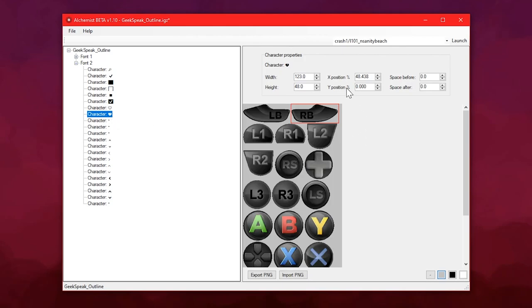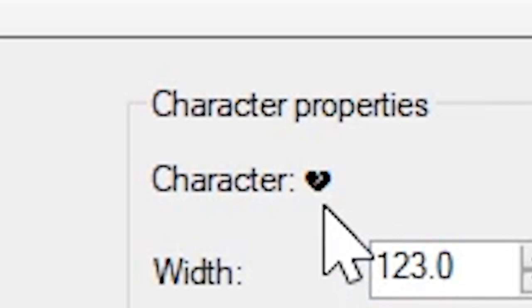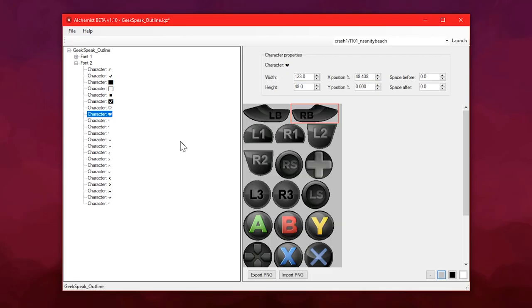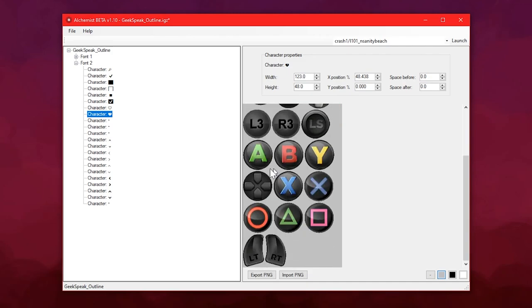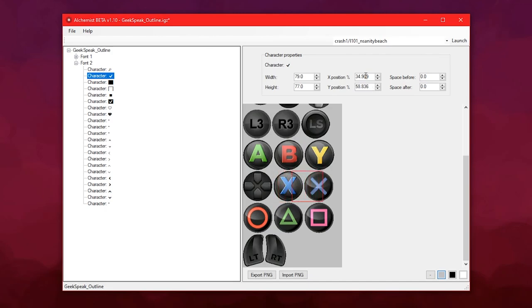But if you're one of those people who wanted to have PlayStation symbols appear while you're using some other controller, you could just shift these boxes around or export and modify this texture. Either way, you can now do that. Or you could replace these symbols with whatever you want. Go crazy.